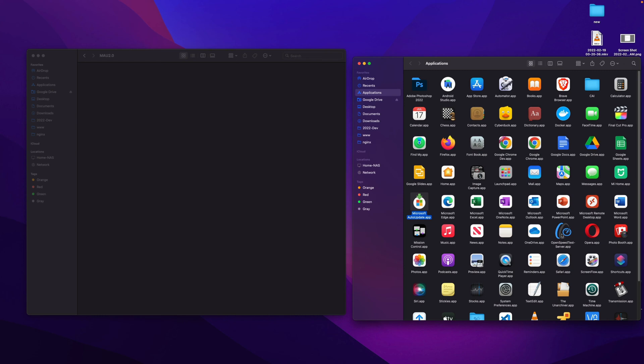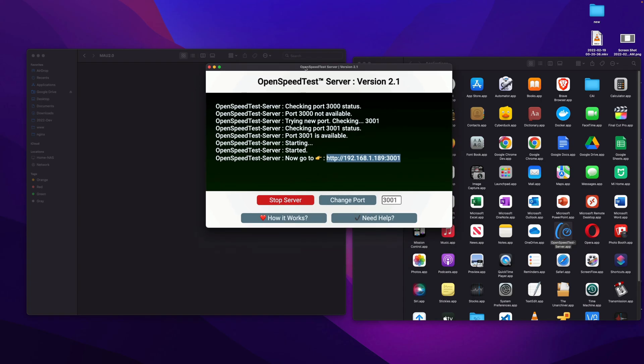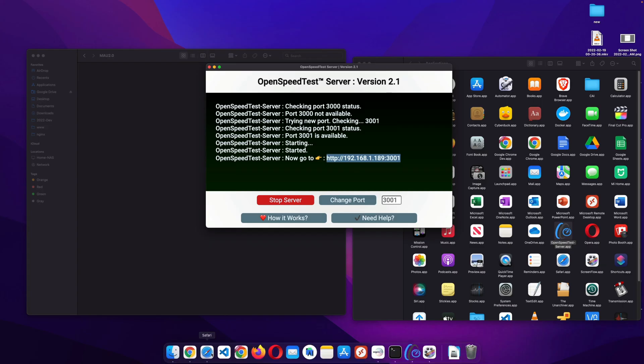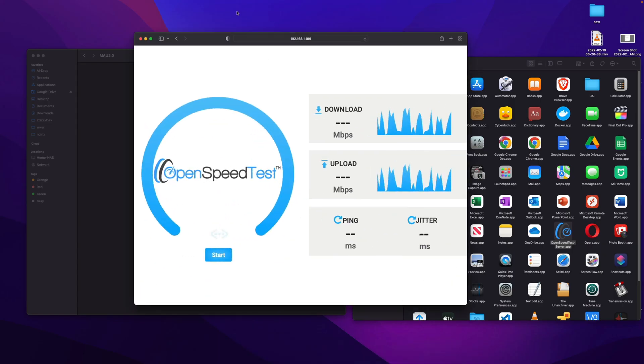And that's it for now. Thanks for watching. And this is OpenSpeedTest Server. This is an HTML5 based network performance estimation tool. You can test your local network bandwidth using this application, OpenSpeedTest Server.